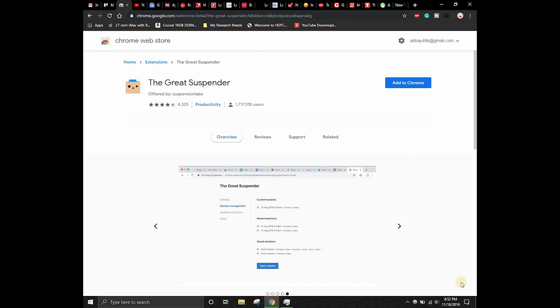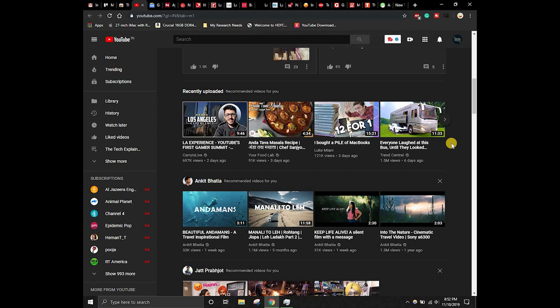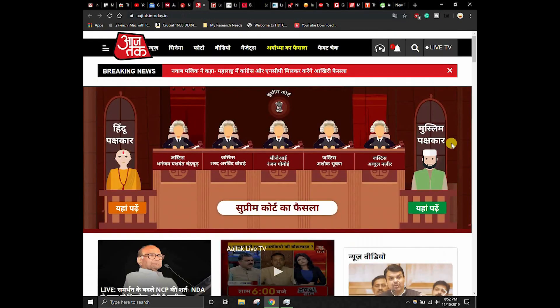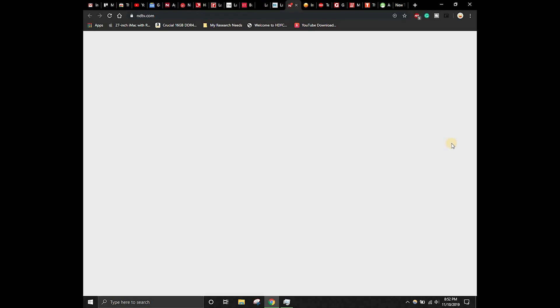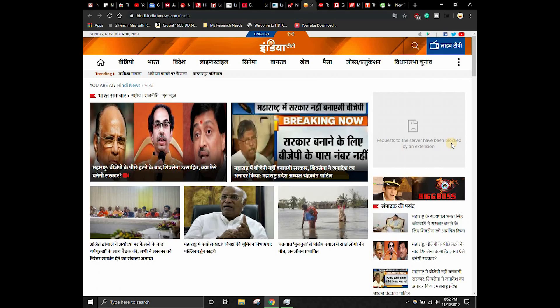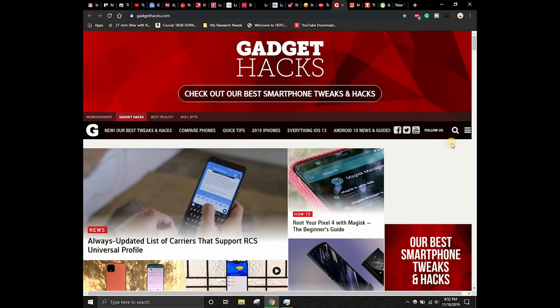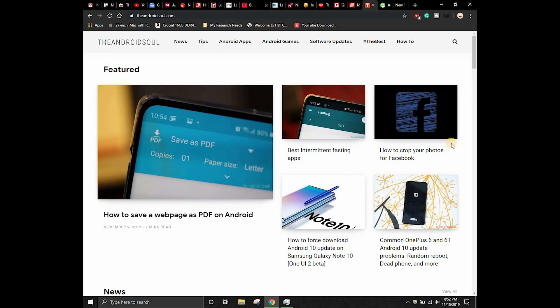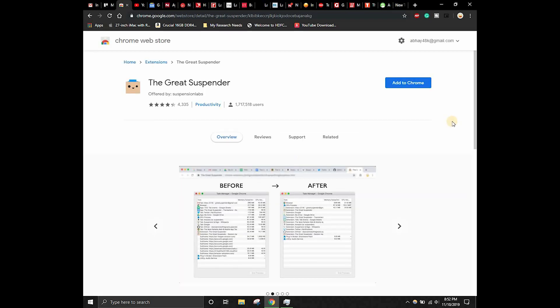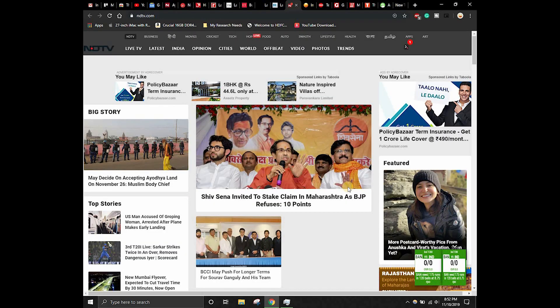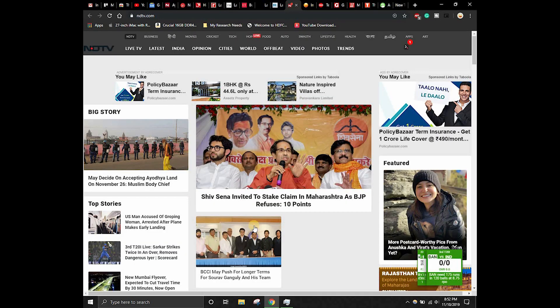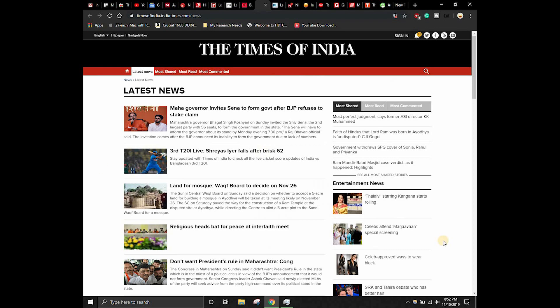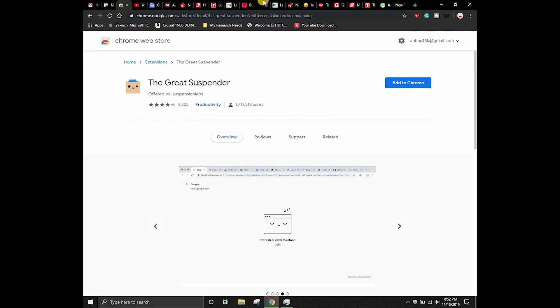If you're using any particular tab, let's consider this is the Chrome Web Store tab I'm using, and there are a lot of other tabs that are open like YouTube, Google News, and others. These tabs also will be using the memory of your computer in the background. So if you're using this tab, you will not be necessarily using this tab at that moment as well. This tool intelligently determines which is the current tab and it actually suspends all the other tabs that are open.